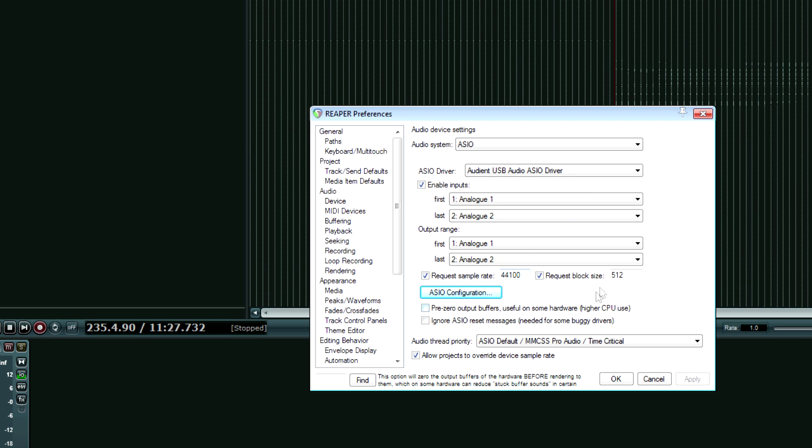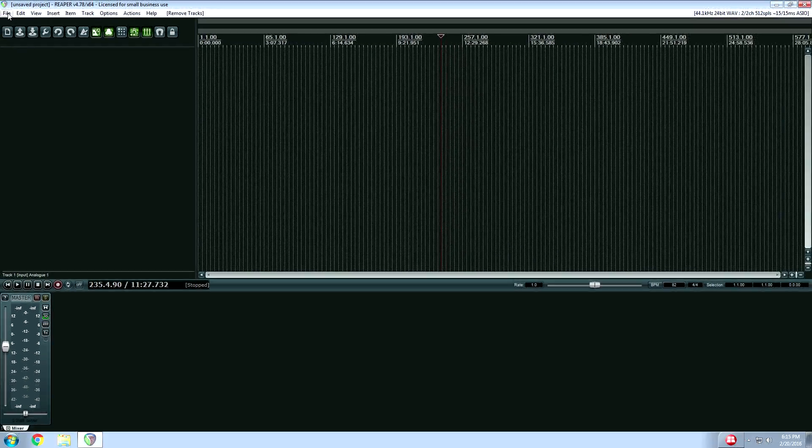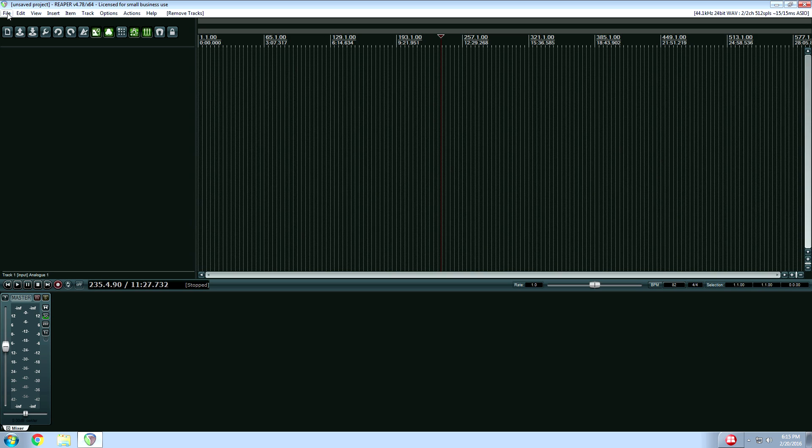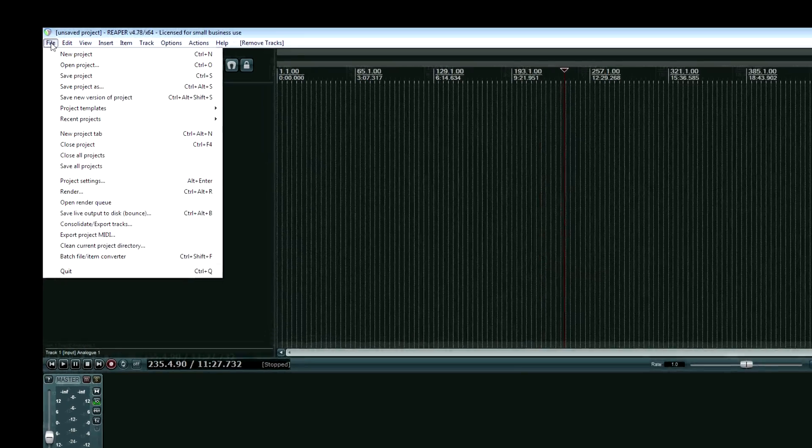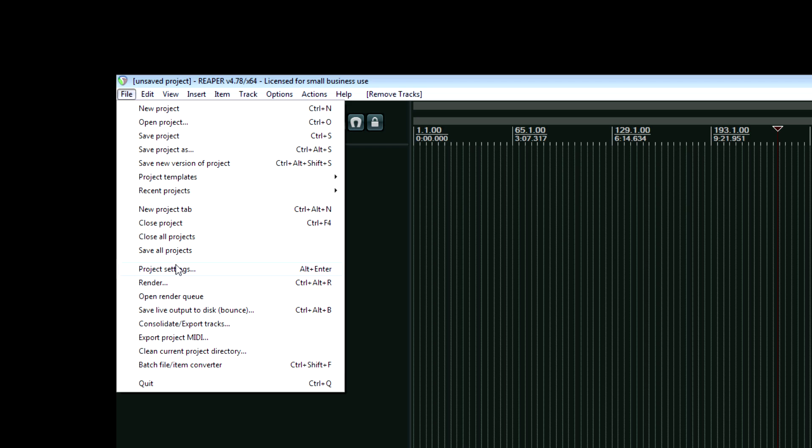And then finally, everything's good. We're going to hit, if apply was available, I might hit apply, but I can just hit OK. And then my final step in my project. Now this will be different in your software. Under Reaper, go to file, project settings.